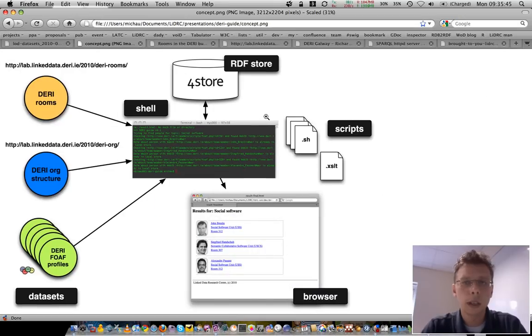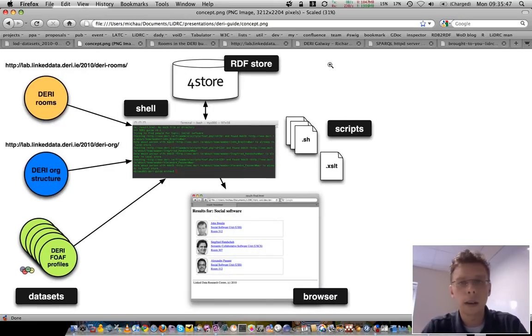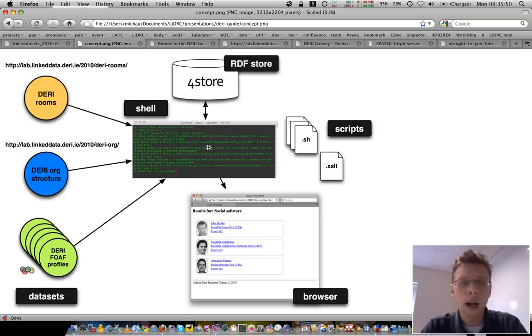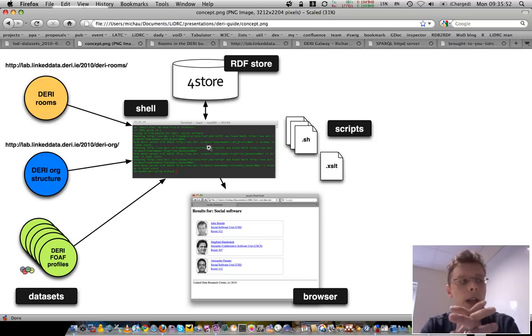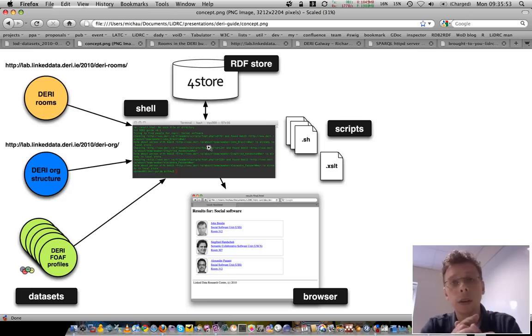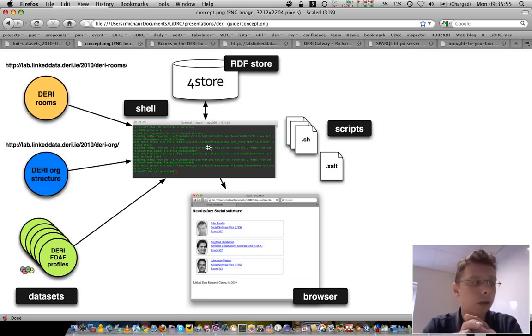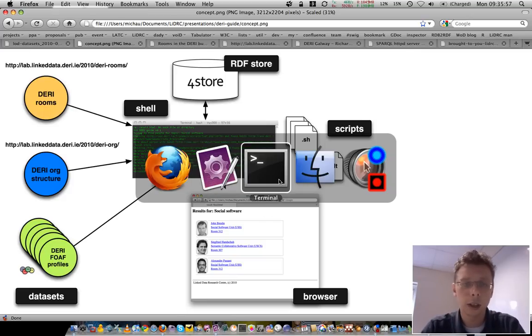So, the DERI guide essentially allows you to ask where in the building an expert for a certain topic is located. Now, let's have a look at it in action.